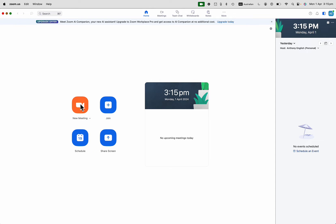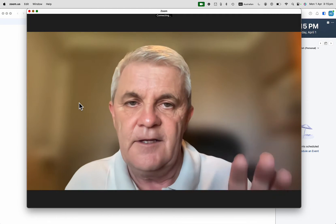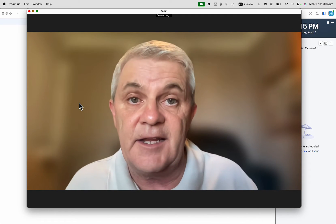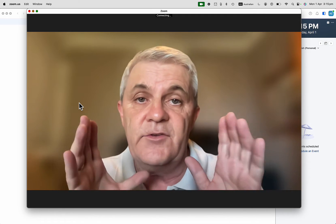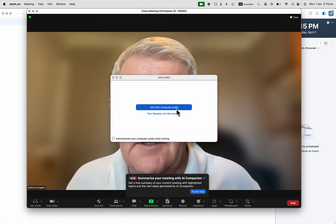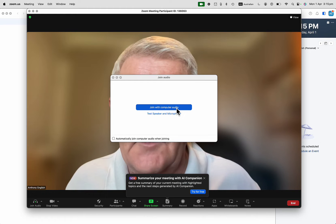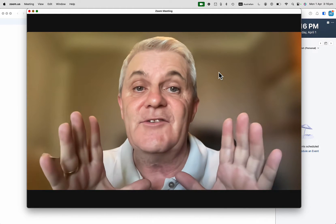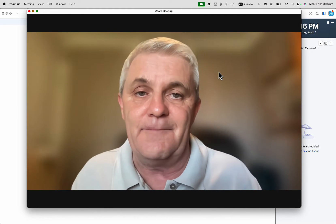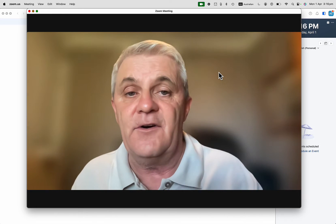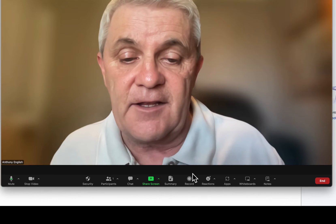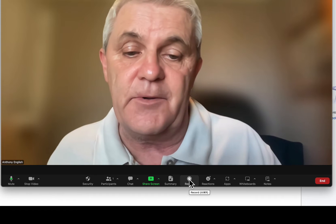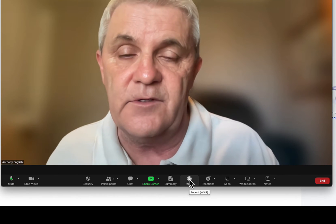Let me go into new meeting here, and when I do that, here I am on screen connecting to my Zoom meeting. I'm going to join with computer audio. What you're interested in is how do I record myself on screen. If I click down here, I've got the button at the bottom to click record.